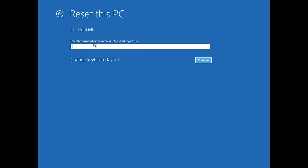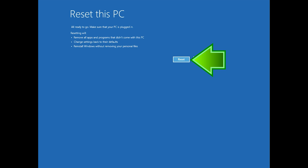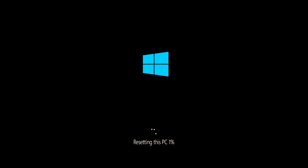Type in your password, and if you don't have one just press continue. Press Reset. Now wait for Windows to reset.